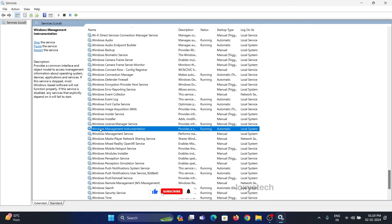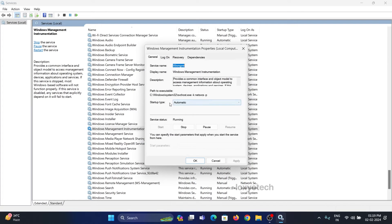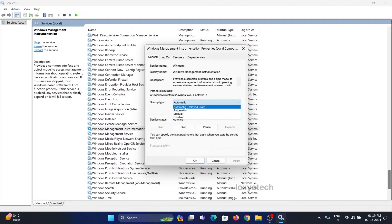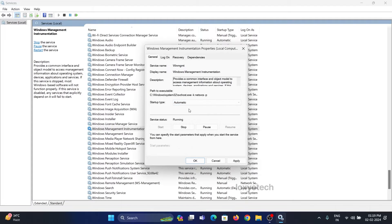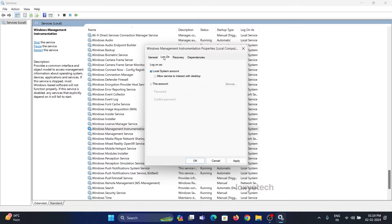Then locate Windows Management Instrumentation and double-click on it. Also set the startup type to automatic and set the service status as running. Select the Logon tab and select the Local System account. After changing, click Apply and OK.